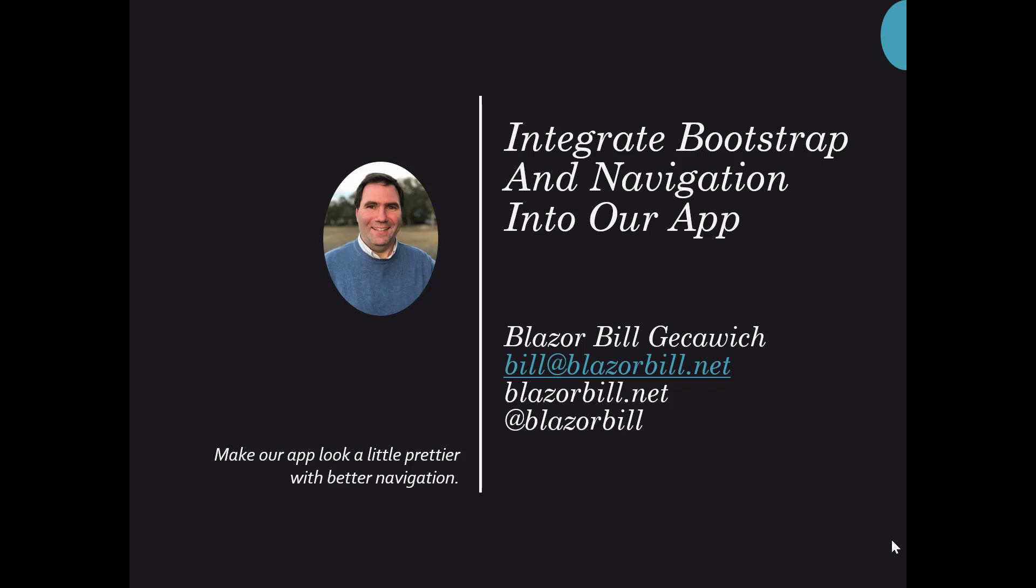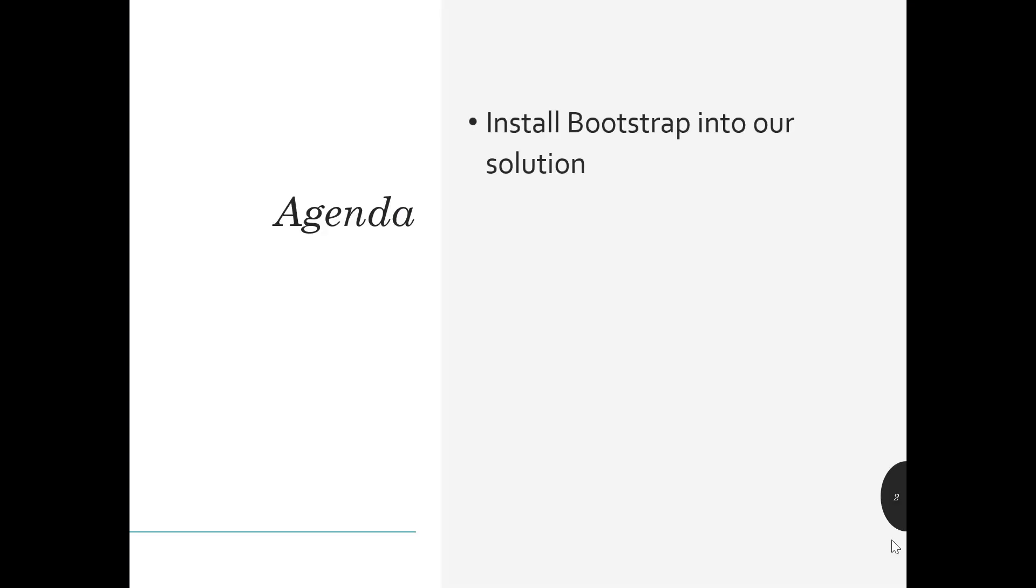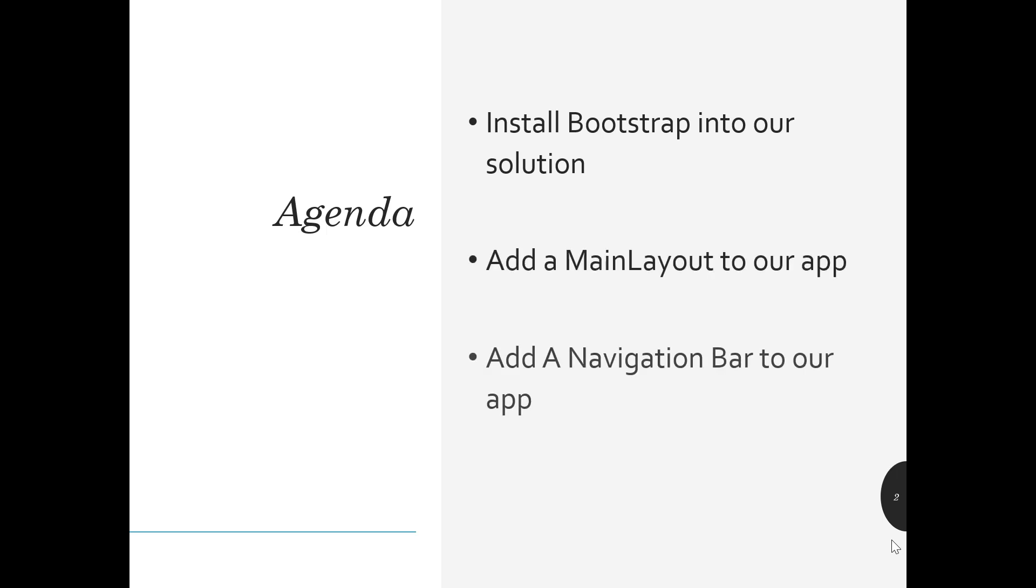Hi, this is Bill Gesiewicz. Today I want to update our app by integrating Bootstrap and navigation. The agenda for today will be install Bootstrap into our solution, add a main layout to our app, add a navigation bar, and then update the navigation to use the navigation bar.